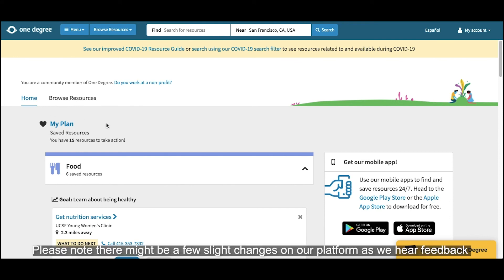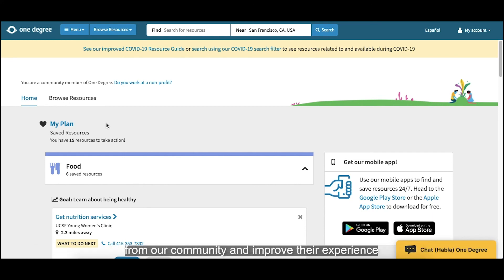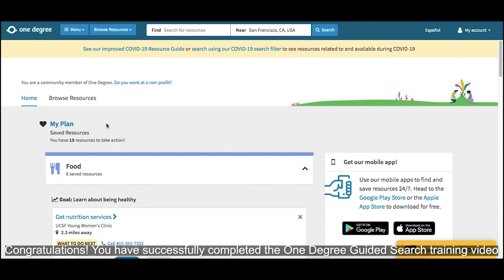Please note there might be a few slight changes on our platform as we hear feedback from our community and improve their experience. Congratulations, you have successfully completed the OneDegree Guided Search training video. Thank you.